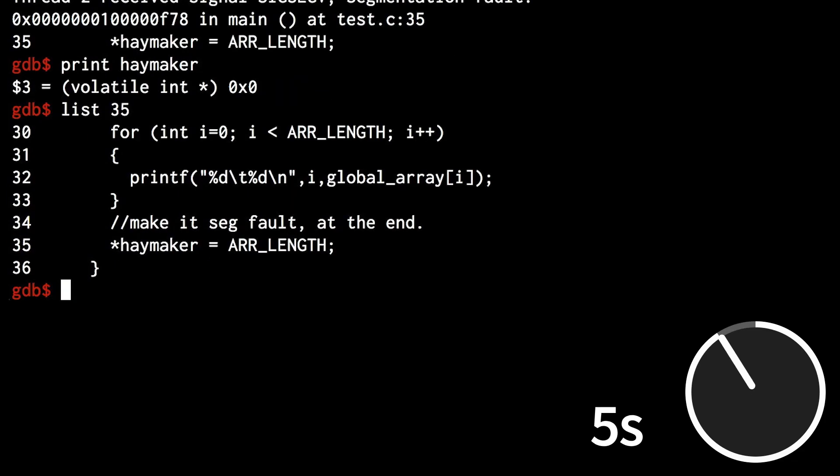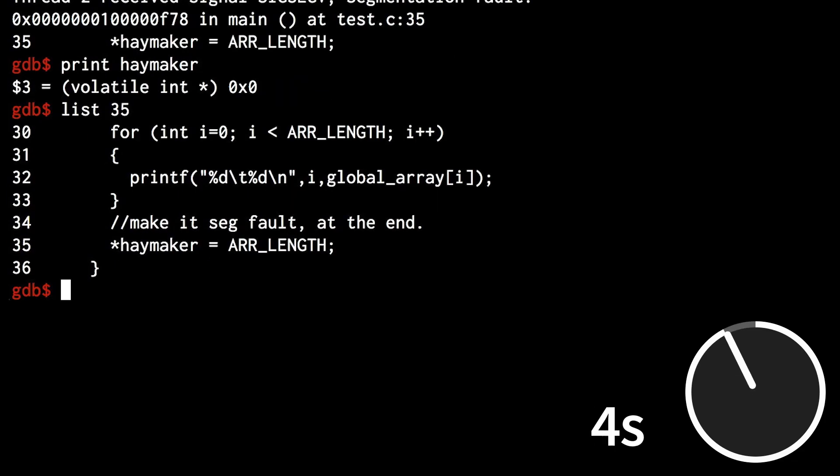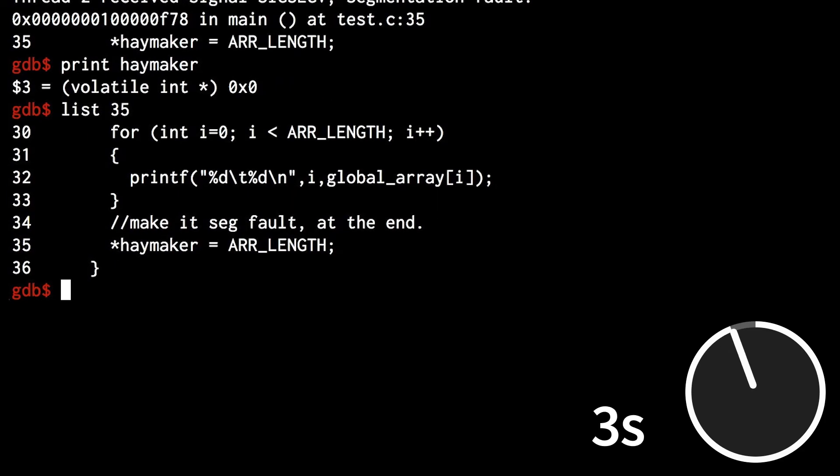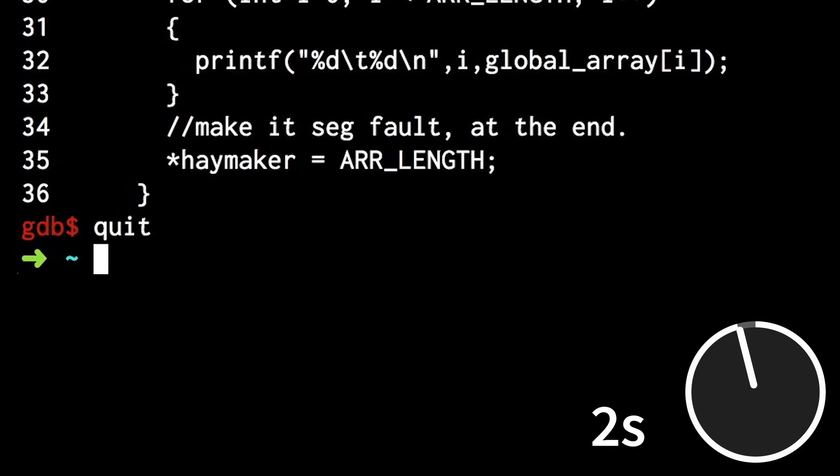List lets me look at the code I'm debugging. Finally, quit ends the GDB session.